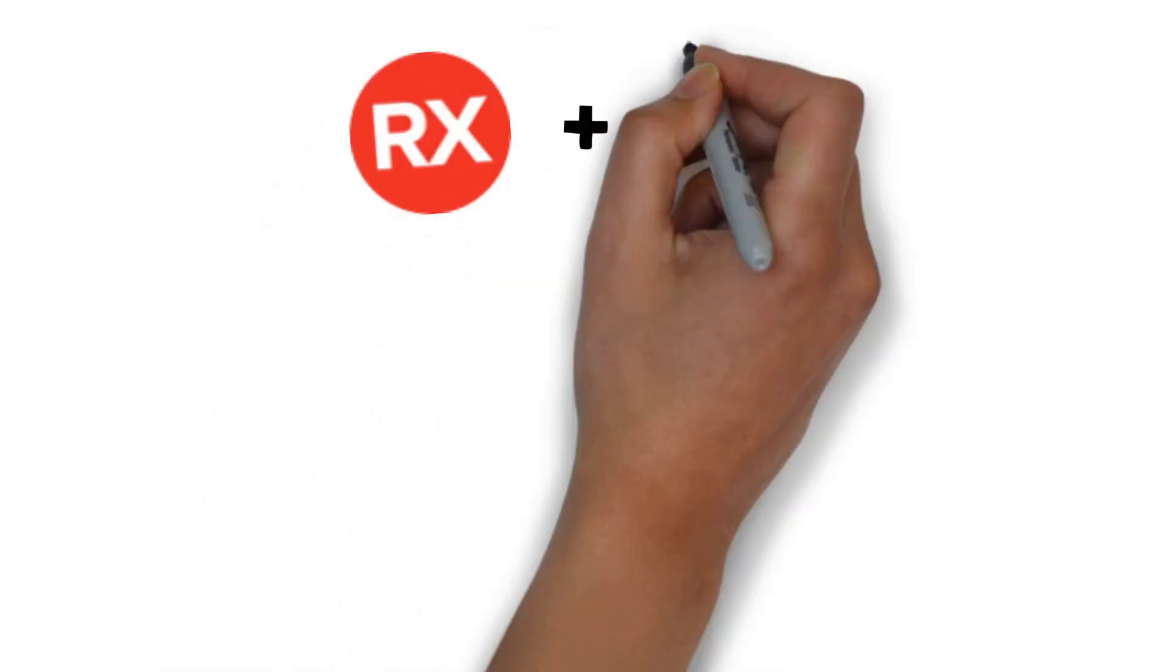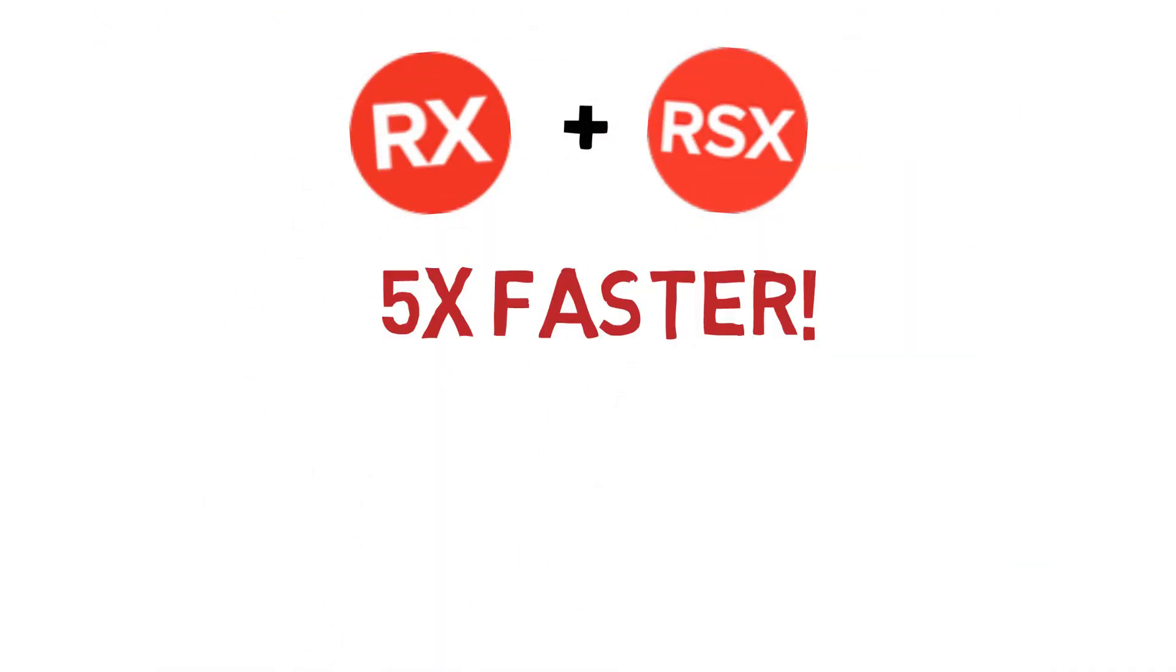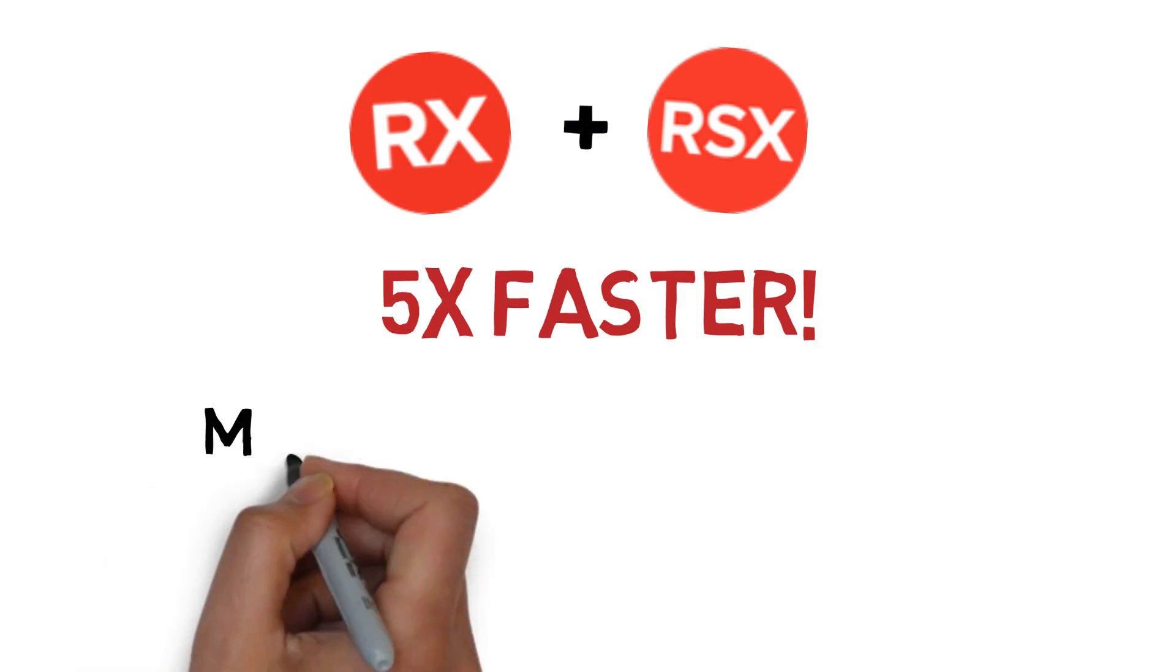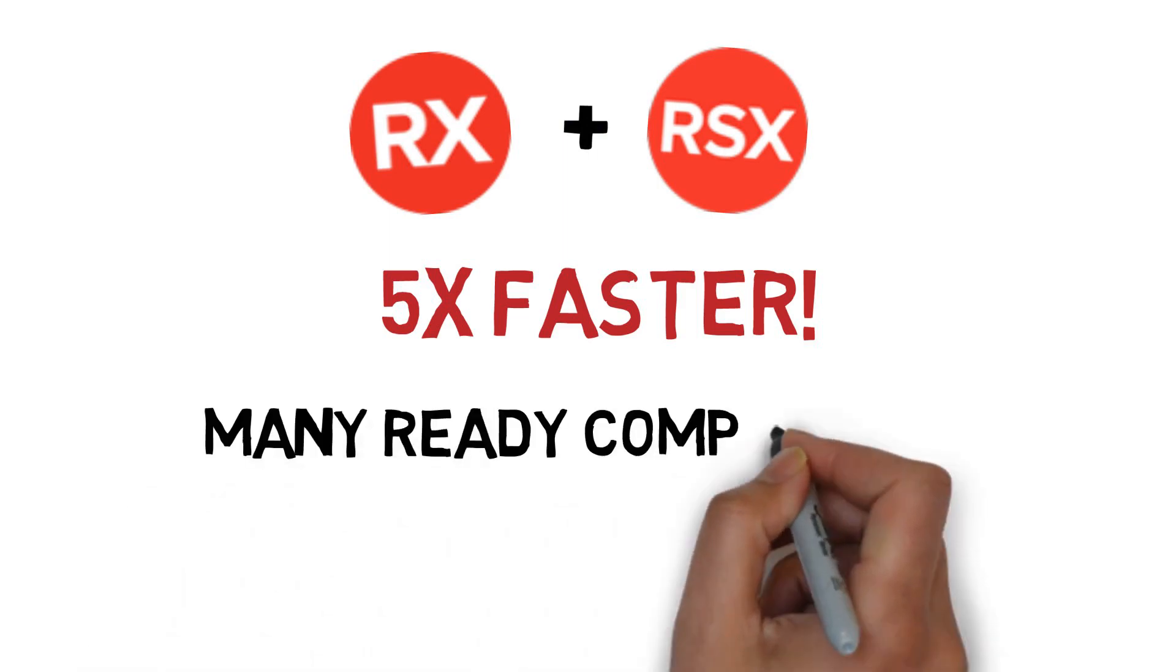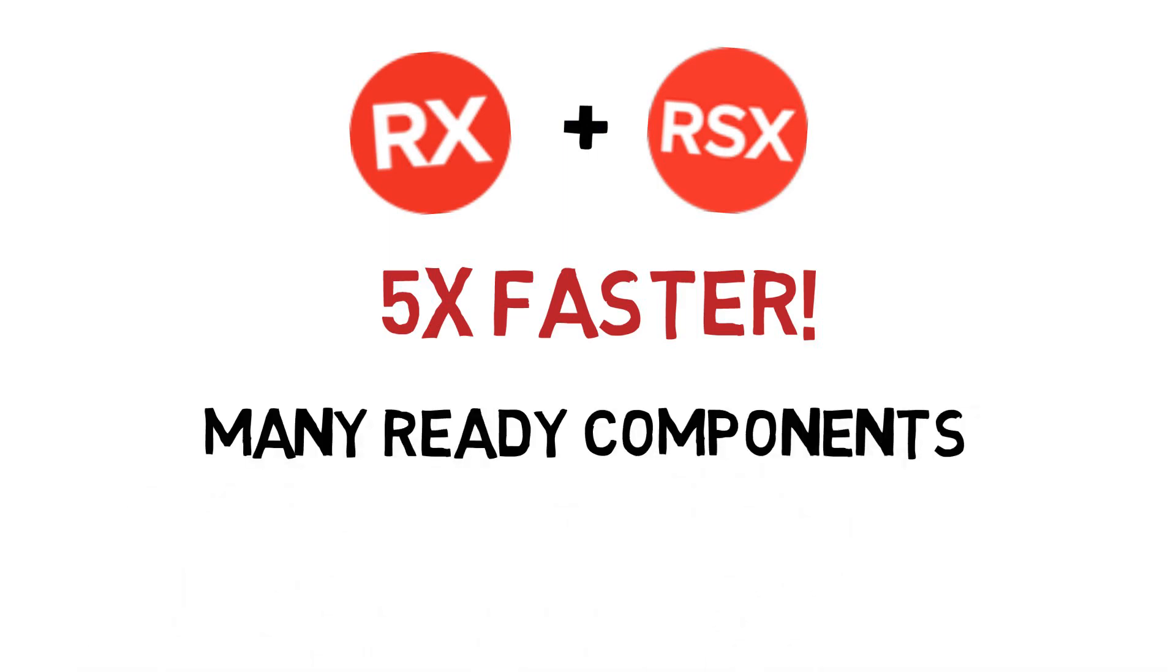RAD Studio plus RAD Server make you five times faster with many components ready to go and platform independent.